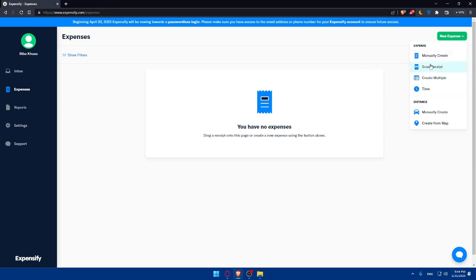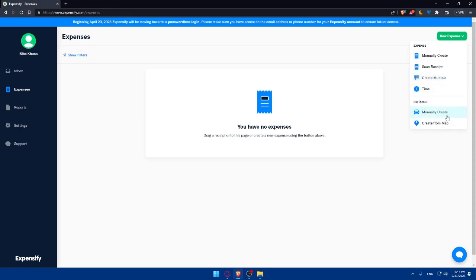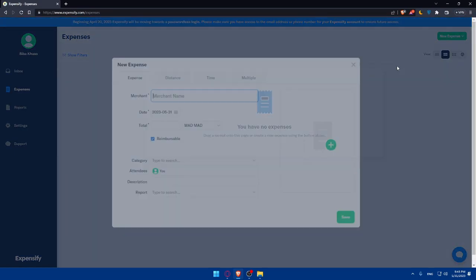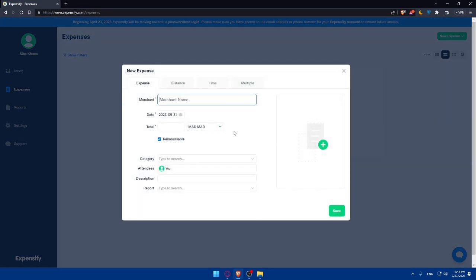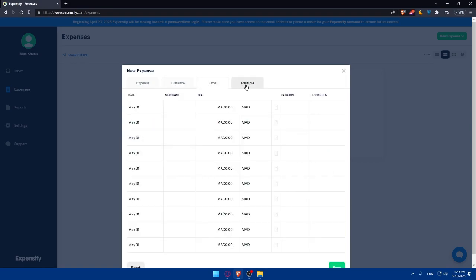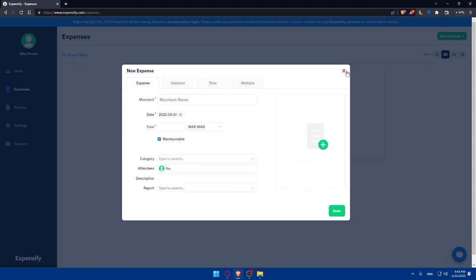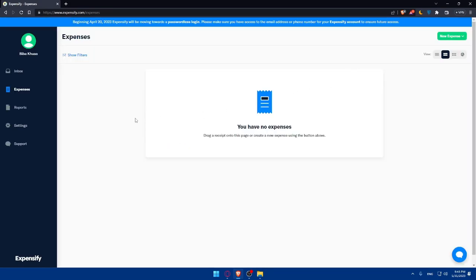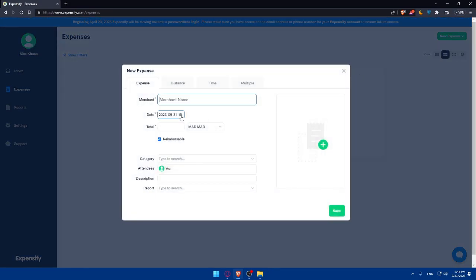Of course you can go ahead and add any description you would like to add then or any category so you will be organized and optimized. Of course you can even create multiple ones or multiple expenses at the same time. You can even create a time one or you can go and create a distance manually create or a create from map expense. Even if you click and create manually one of course you'll be able to change this example to distance, time or multiple from just this option. So let's this example click on new expense and here click on a manual one.